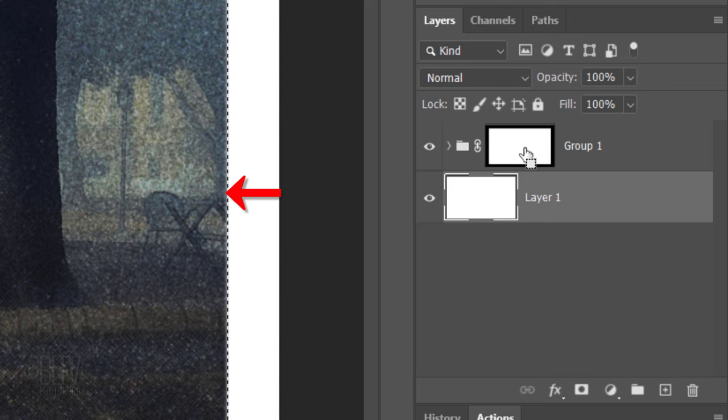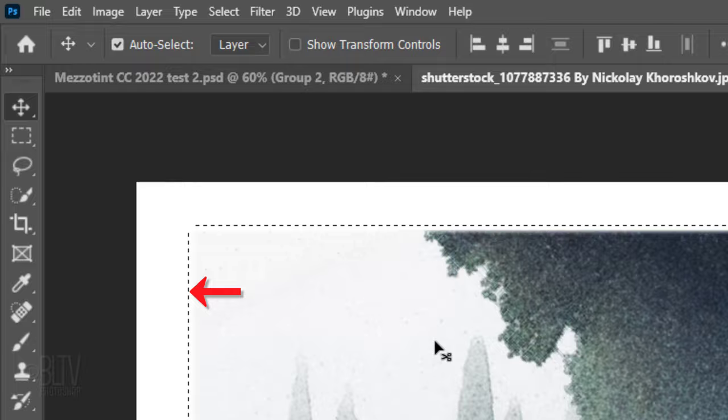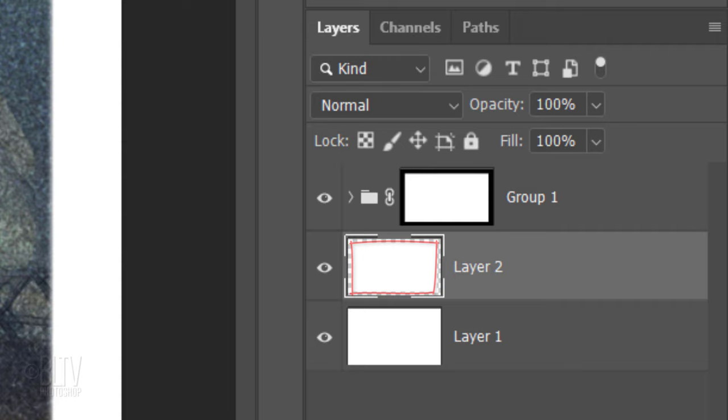Mezzotint prints always have an impression in the paper from the inked metal plate being forced into the paper. To recreate that look, Ctrl or Cmd-click the layer mask to select it and go to Select, Modify and Expand. Expand it 10 pixels.